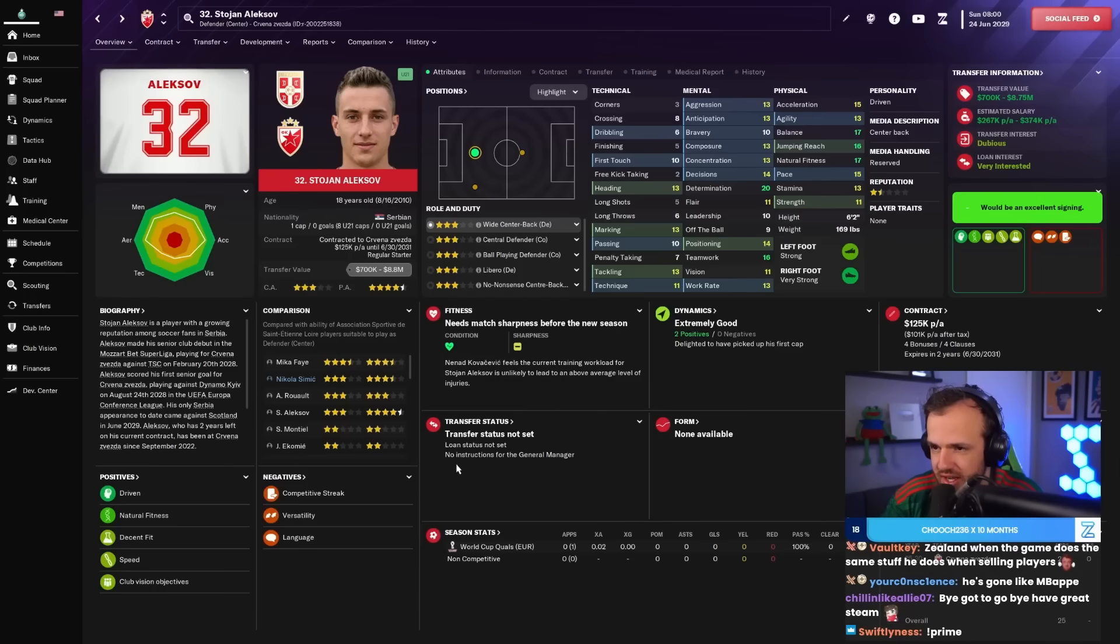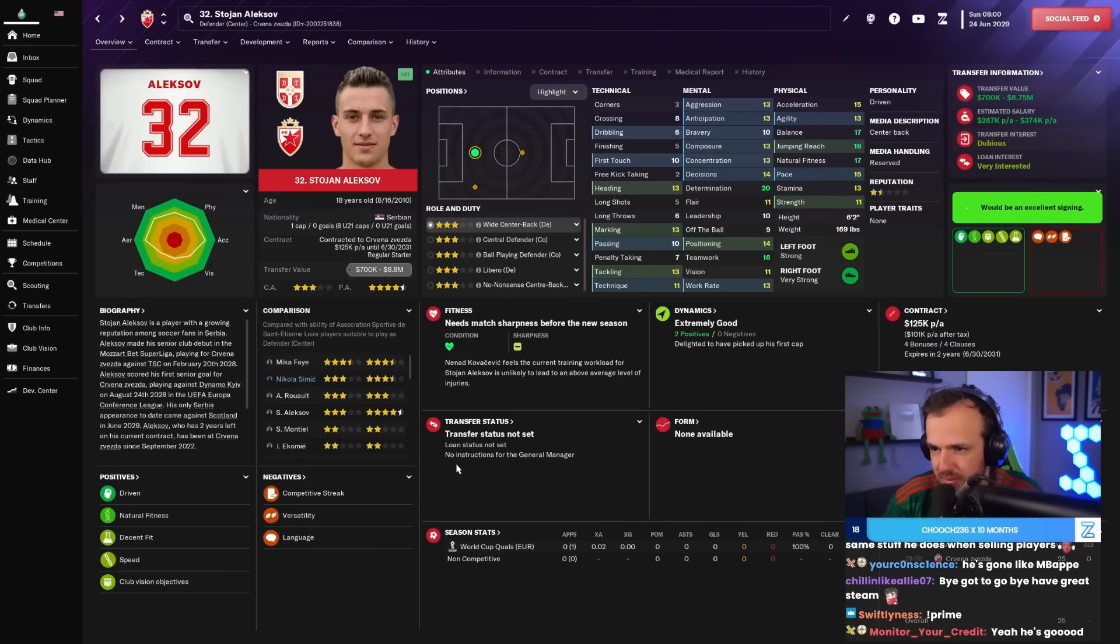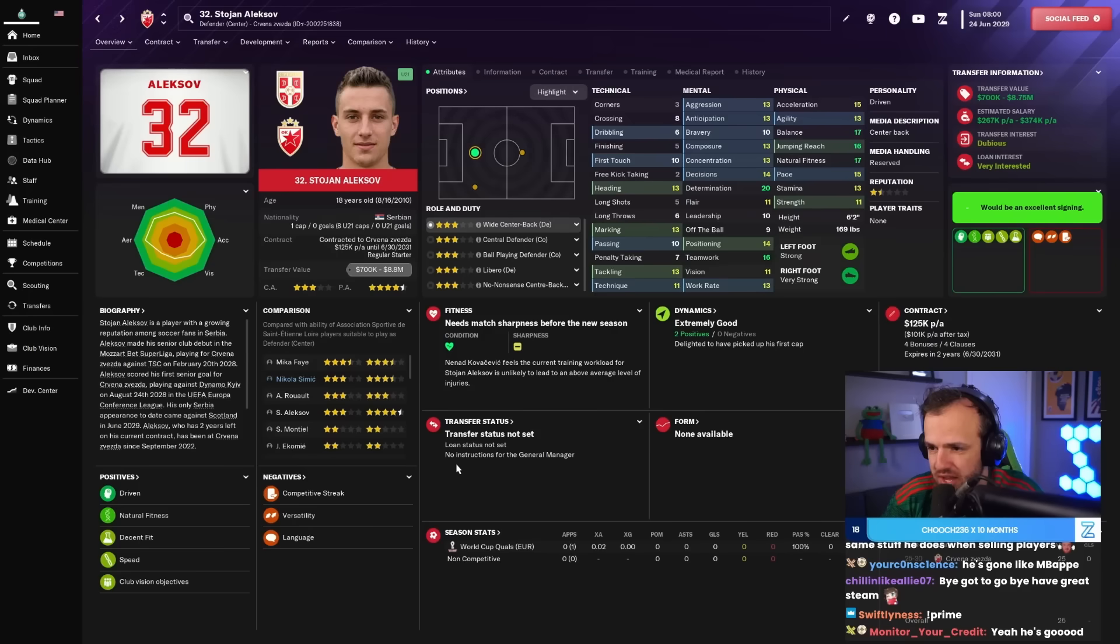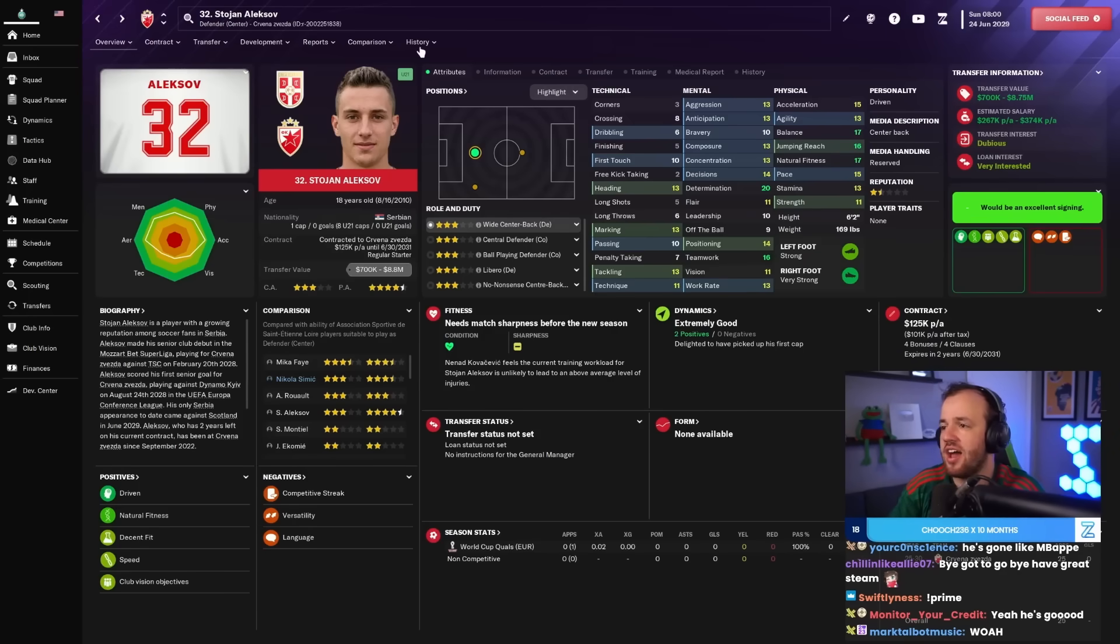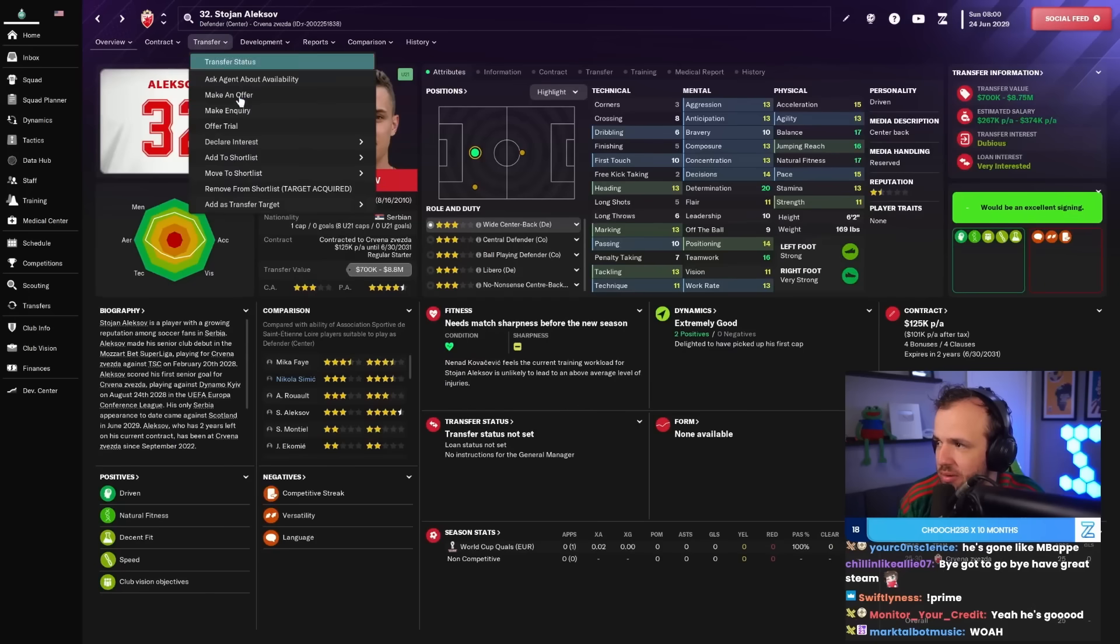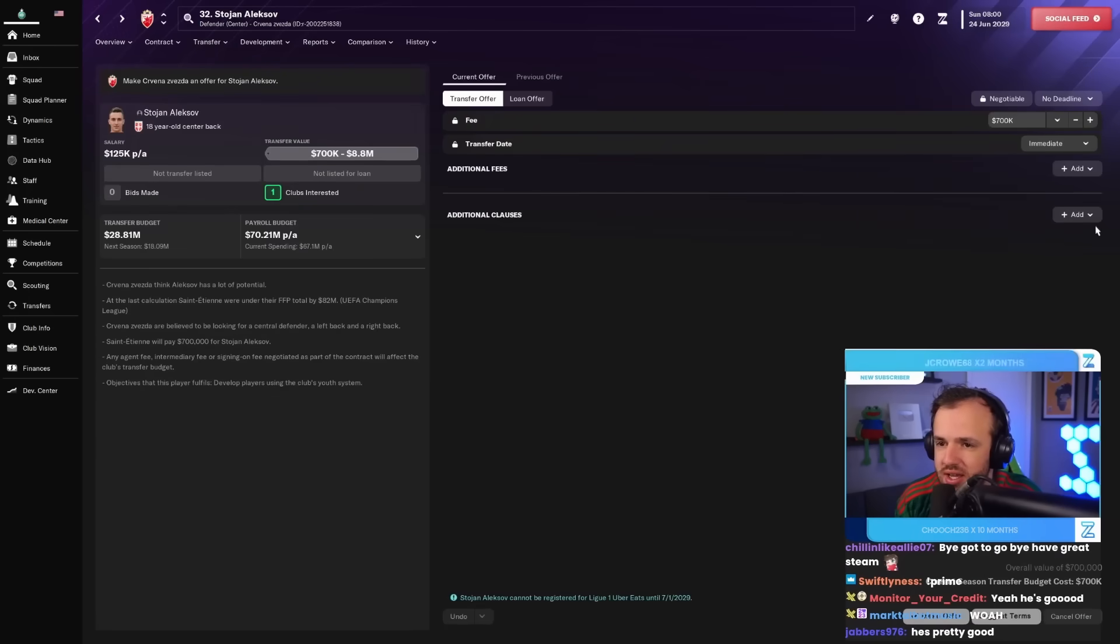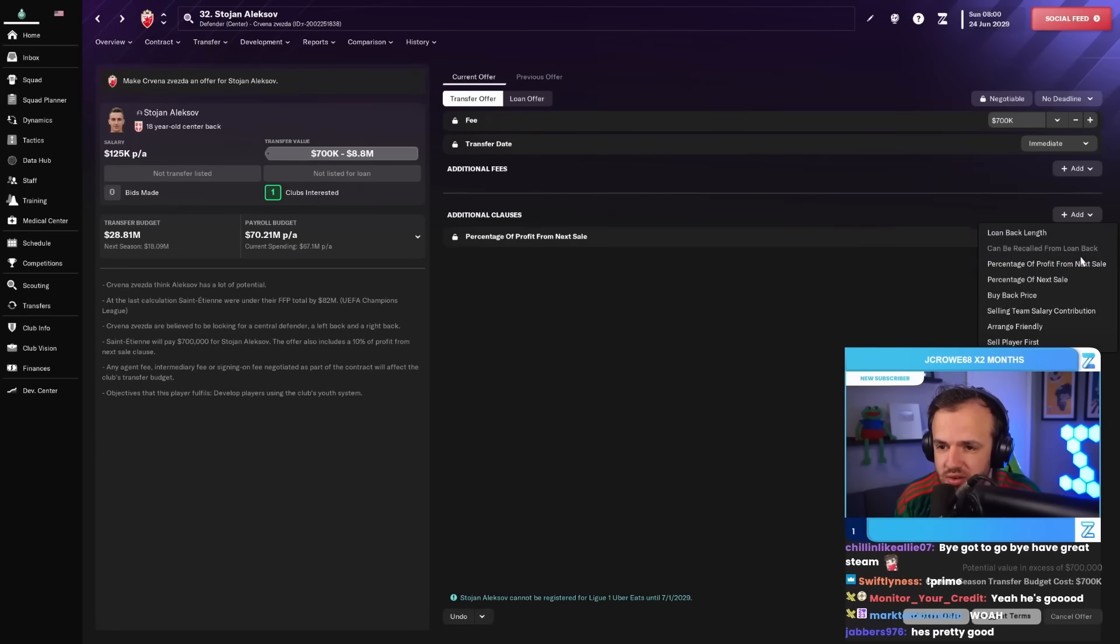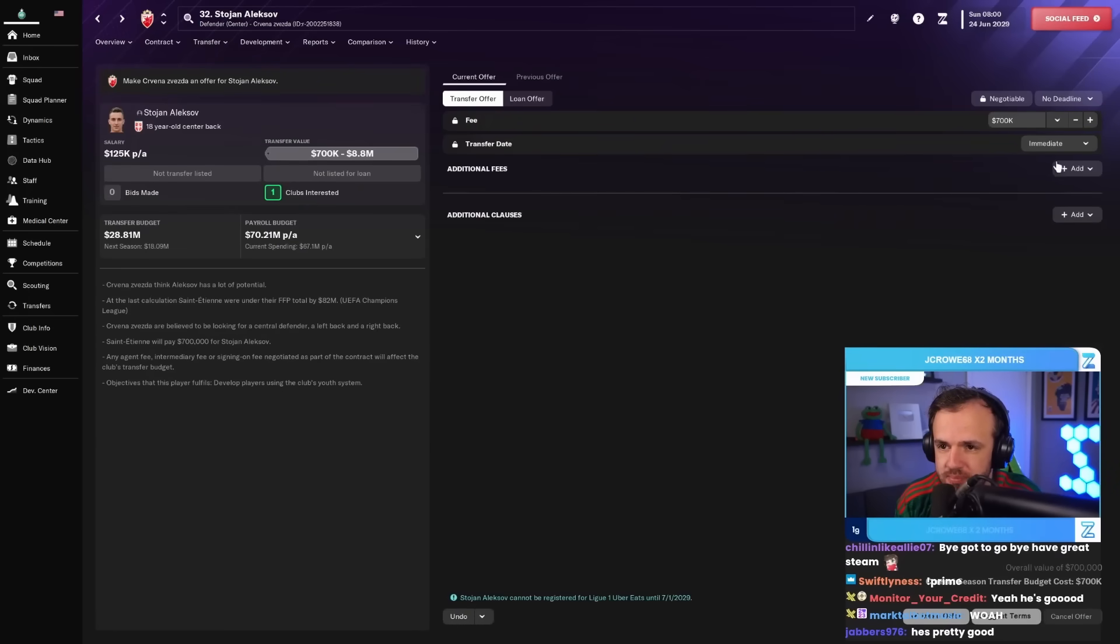What a physical beast, either-footed. Oh, so much to love about 18-year-old Stojan Alexov. I also bought a Serbian center back before and we did great work with him, but by that I mean we loaned him out and then sold him for a boatload of money. So that was sick.